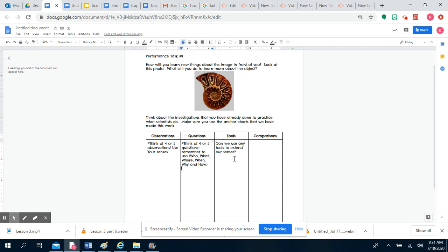In the next column under tools, think about any tools that you could use to extend your senses. We have already talked about a few. Would those be tools that you could use in order to figure this object out? Think about it. Jot down some ideas of tools that you could use and explain why.